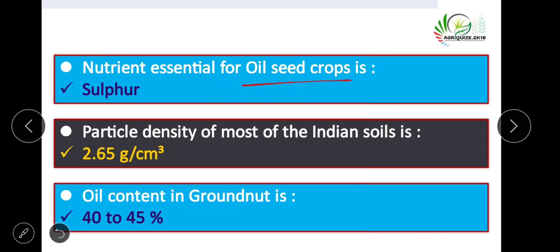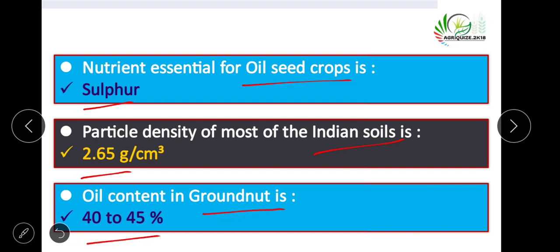The nutrient essential for oil seed crops is sulfur. Particle density of most Indian soils is 2.65 grams per cubic centimeter. Oil content in groundnut is 40 to 45 percent.